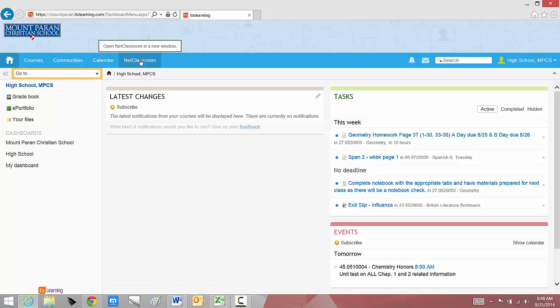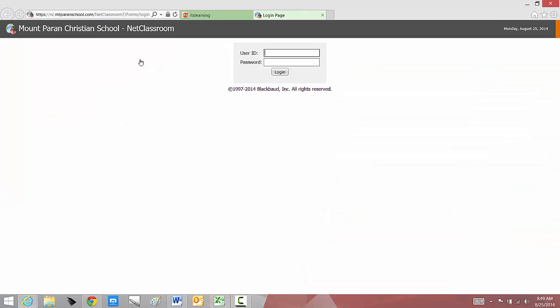Some other things that you might notice up here. The link to NetClassroom is right here. That's where you can go if you'd like to see your grades. When I click on NetClassroom, I have to log in using the same username and password that I used to log into It's Learning. That's where I can check on all my grades.